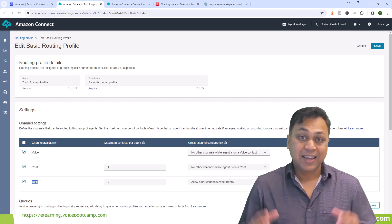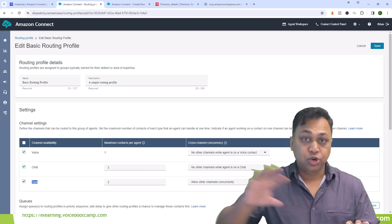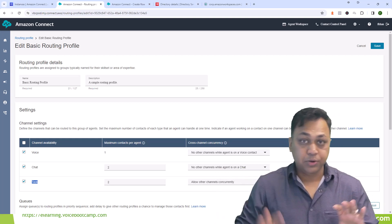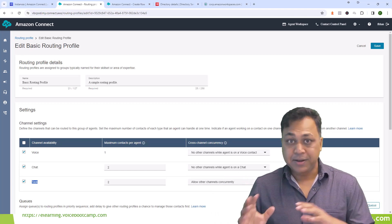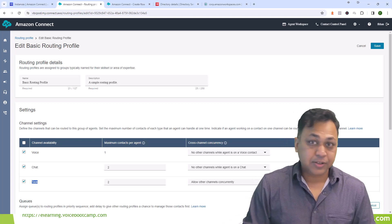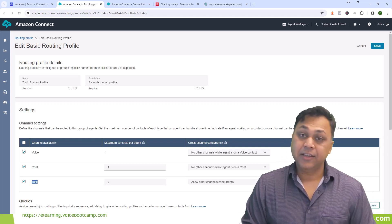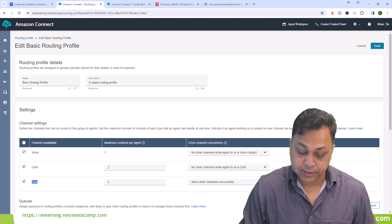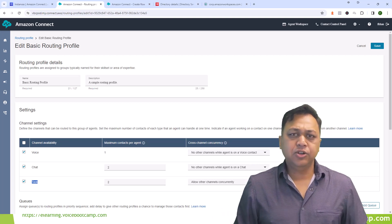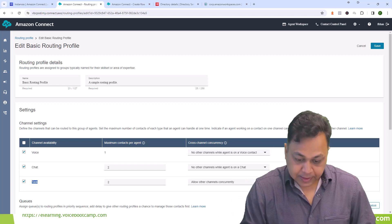So to summarize this scenario: if I am chatting with a customer, no task and no voice call will be offered to me, but a second chat will be offered because I have two concurrent chat capability. But if I'm sitting idle working on a task, and a voice call comes in, I can answer that voice call because the task rule says 'allow other channels concurrently.' This is the behavior you need to understand — if you don't configure it properly, you may not be utilizing your agents efficiently.